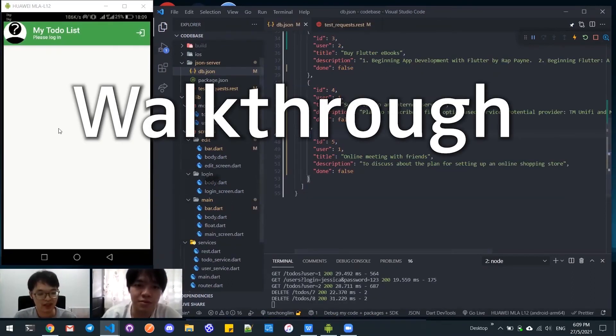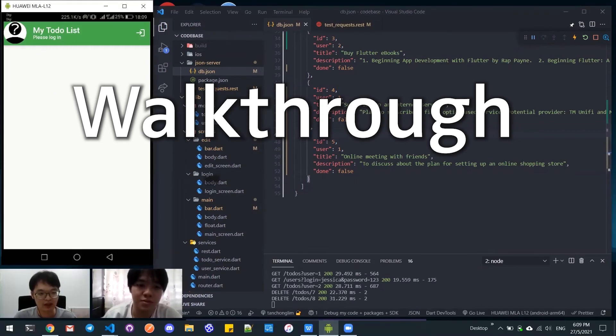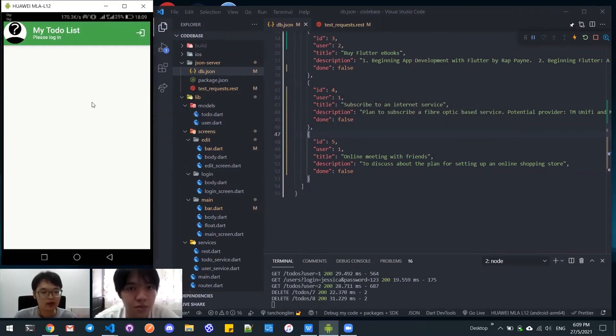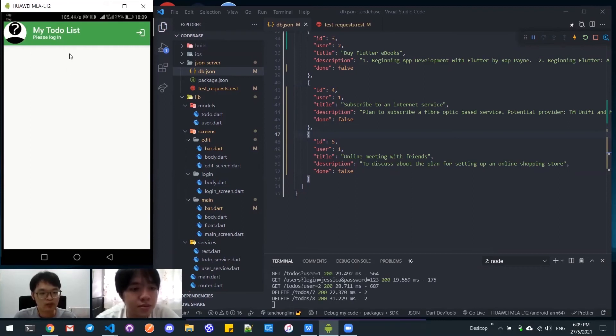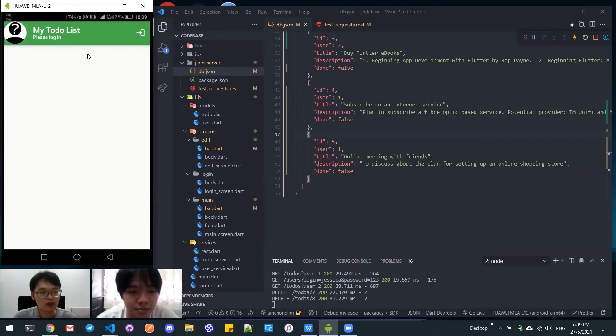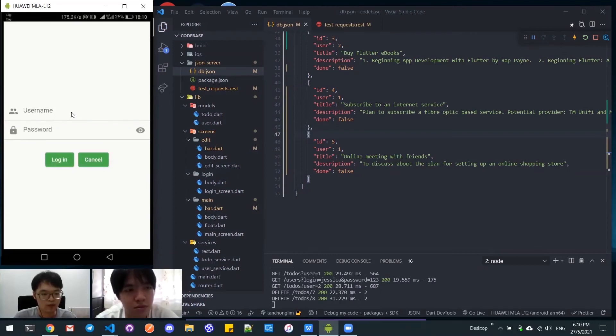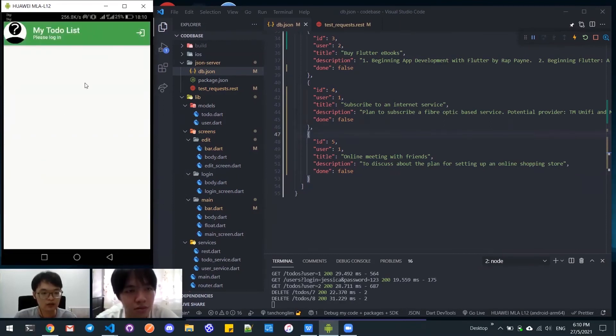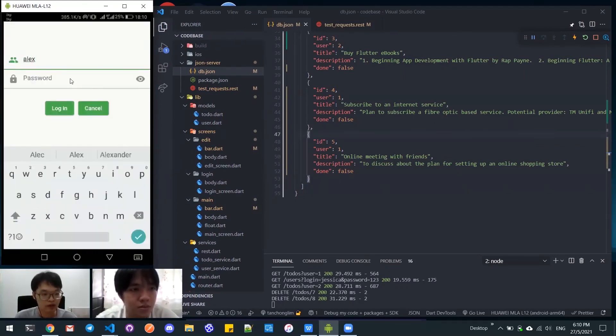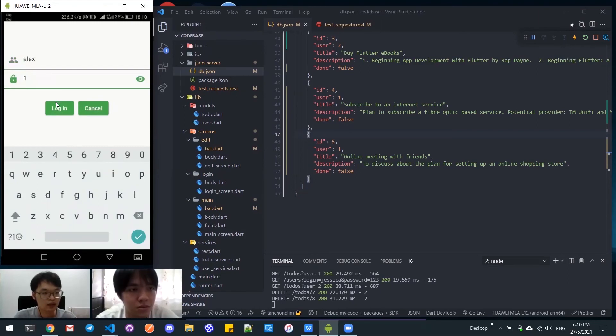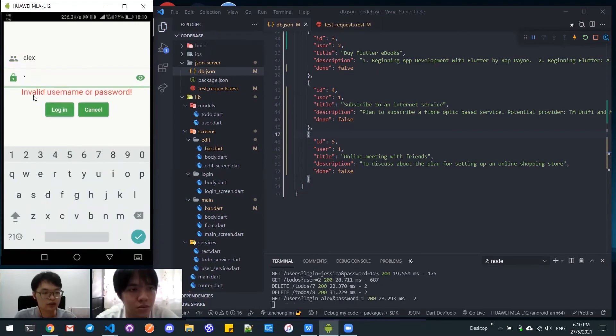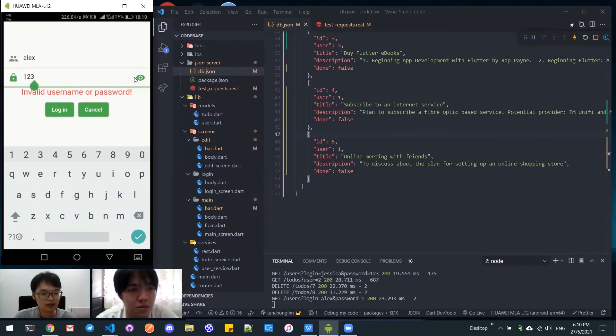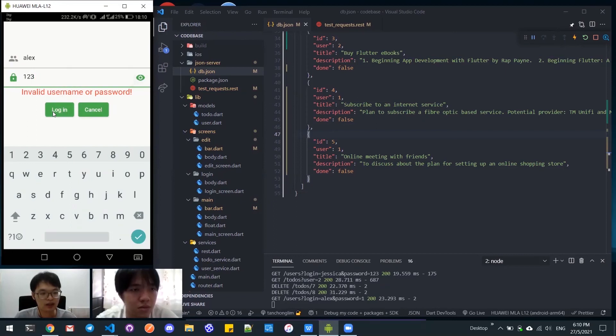We have done everything in the application, so now we will go through the application. Here we have the home page before logging, so it will show an empty container. When we click the login button, the login page will pop out. Cancel and it will return to the main page. If I type the wrong password then it will show this invalid message. The button here will hide or show the password. If the password is correct then I can proceed to login.